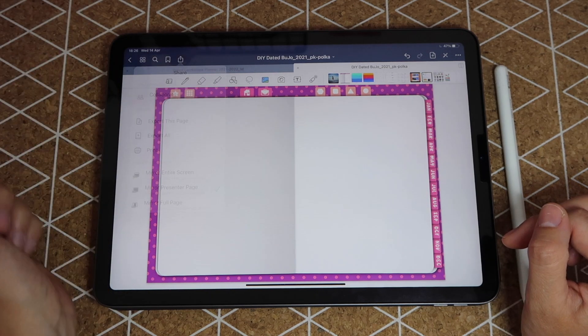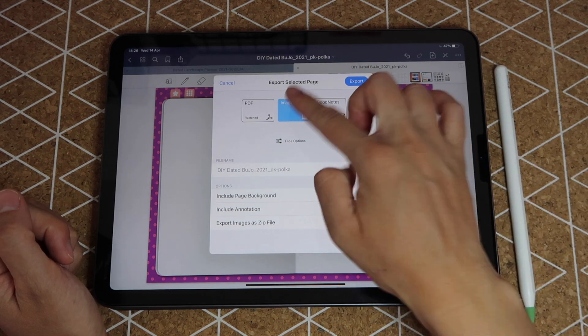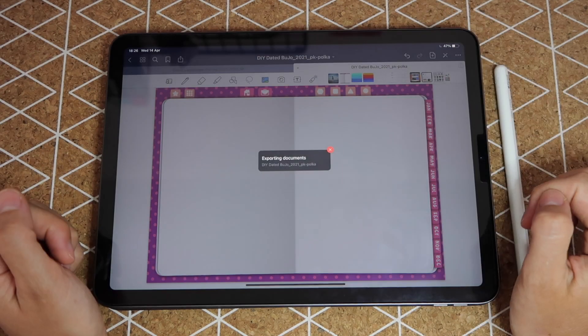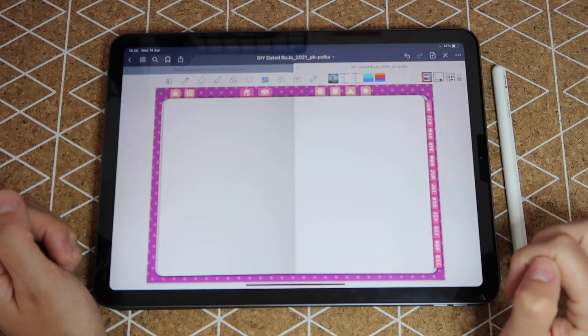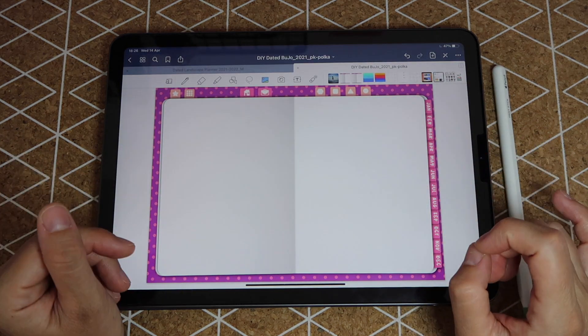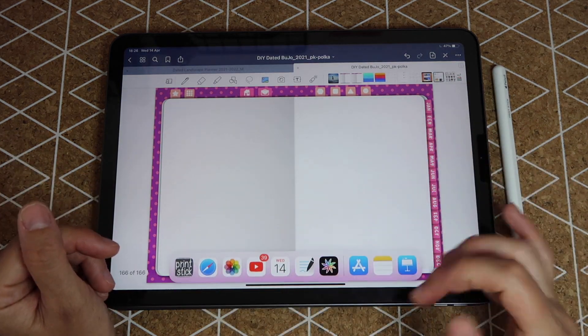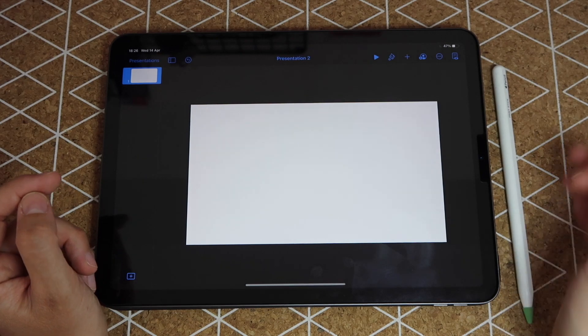From here you go to your export icon on the top left, then you tap where it says export this page and you select image and you export. Then you just tap on save image and that will save this page to your camera roll as a photo.